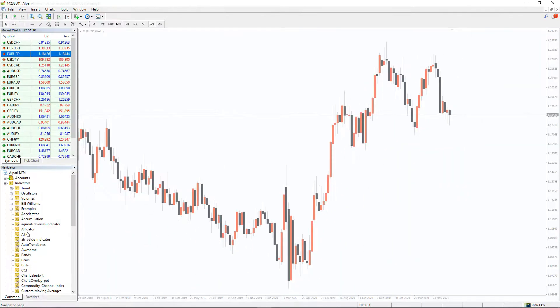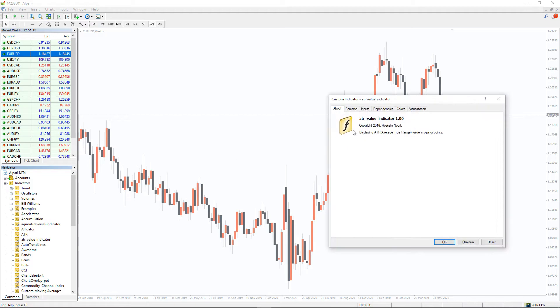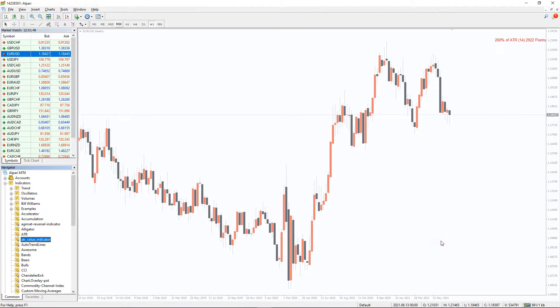To run the indicator, simply drag the ATR Value indicator from the indicator list to your MT4 chart. And please, don't forget to click on the 'Load the LLM Ports' option in the settings window.